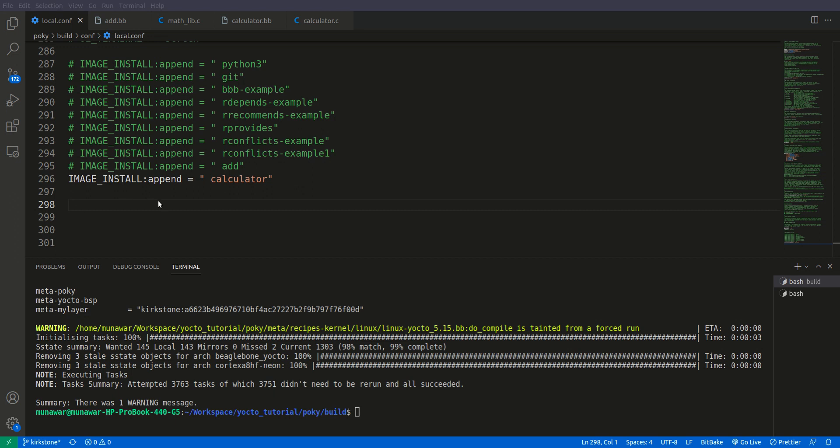Hi and welcome to another video of Yocto tutorial series. In this video we are going to learn about the provides variable of Yocto. This variable is related to the previous variable that we learned about, the depends variable.